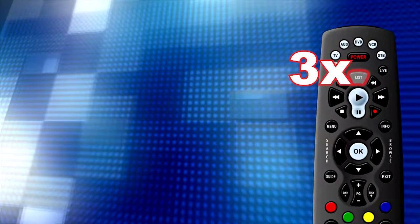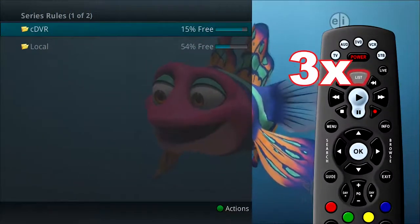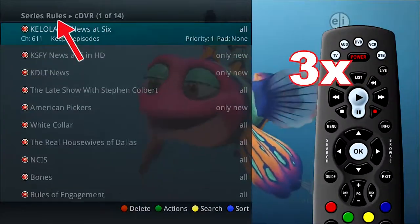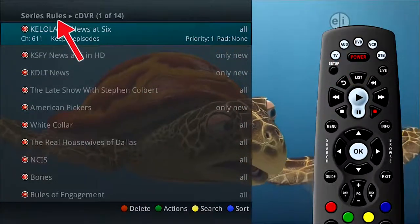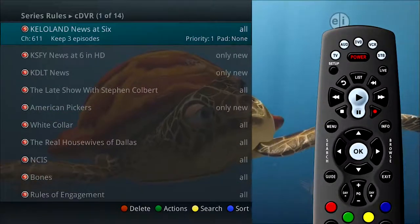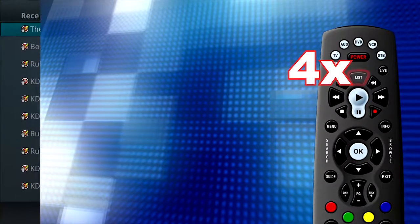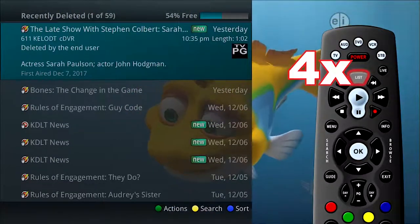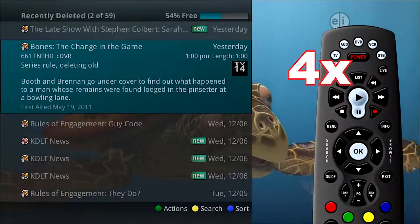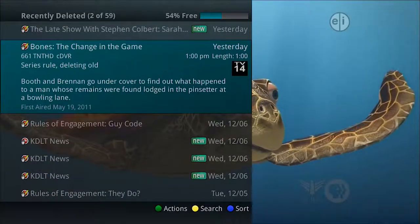Press the list button three times to access your series recording rules. These are the program series that you have set to record on a regular basis, and you may access them from here to make adjustments. Press the list button four times to access your recently deleted recordings. These recordings have been recently deleted, and you will have the opportunity to restore them.